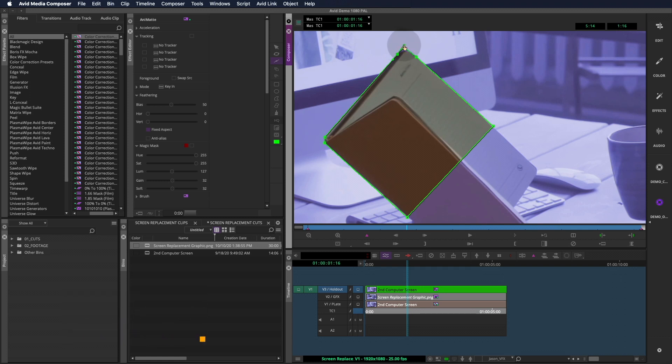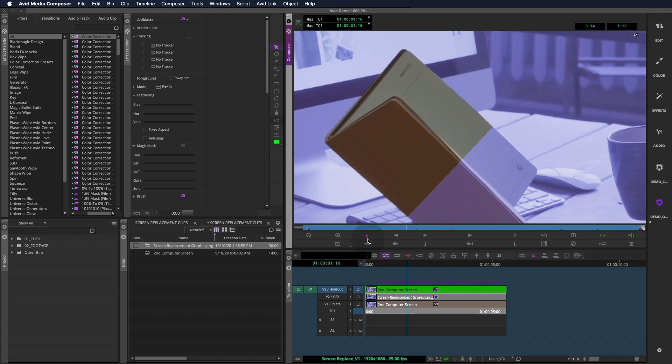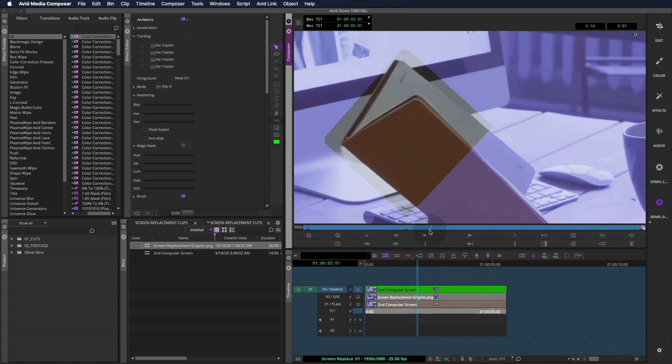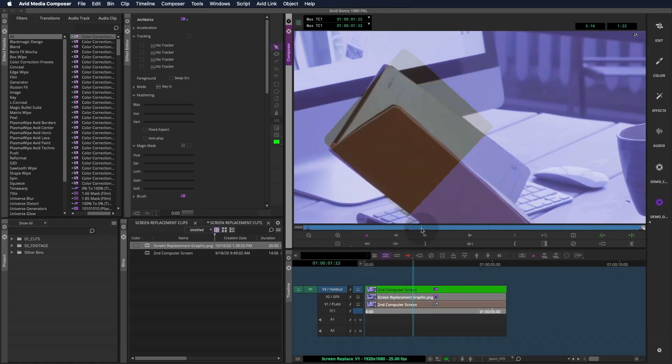Also, you can highlight a point and move it around with the arrow keys if you want better control. Alright, once this part is drawn, we'll add a keyframe and move forward until the book's movement settles.